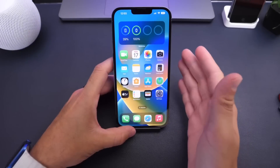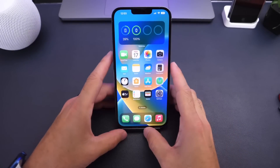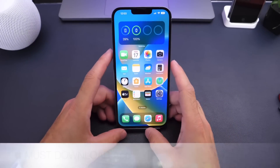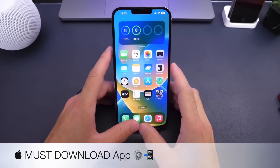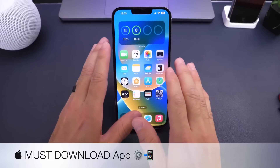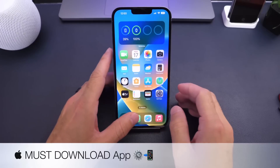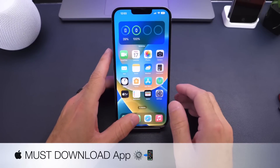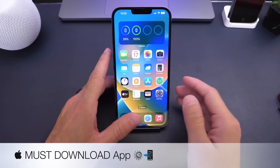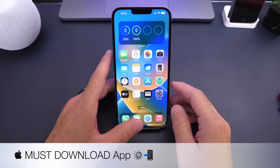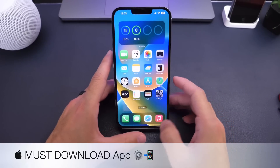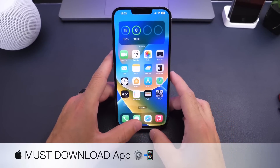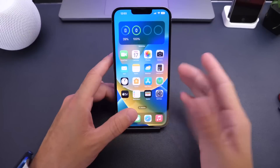Hey guys, it's Alp here. Welcome back to the channel. Today I have another must-download application that I would like to share with you guys, and just like I try to do every single week here on the channel, I like to share an app from the App Store that I think is worth a download — and of course this week will be no different.